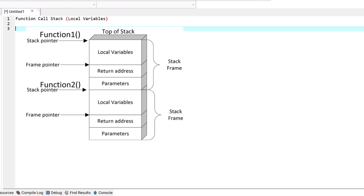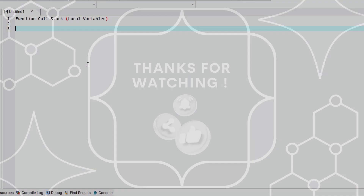Thank you for being with me in this episode. I hope to see you in the coming episodes where we go into more details of the function call stack.